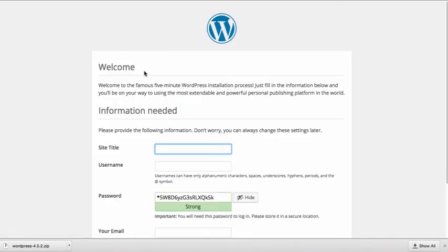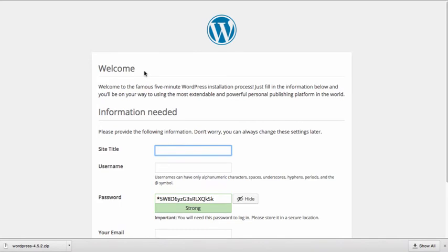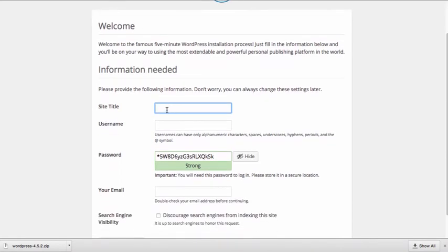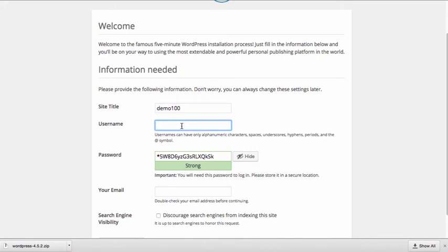It's going to ask me to give my site a title. So I'm just going to call this Demo 100. It does not have to have the same name as what you used when you set up your Pantheon site, but in this case I'm going to. I'm going to set up a username. The username is what I'm going to need to put to be able to log into the site. So I am going to just go ahead and use my name. It is recommended that you do not use admin. So pick something that is a little bit more unique.